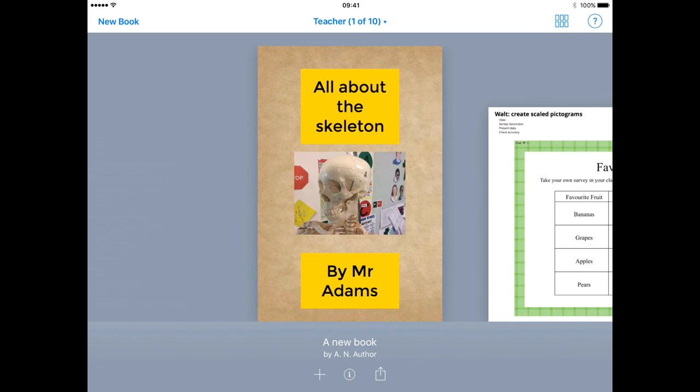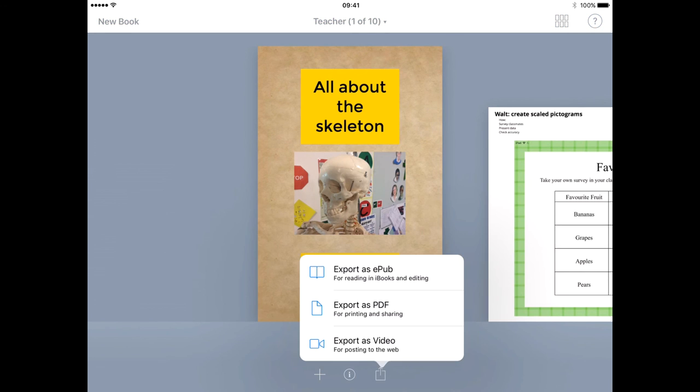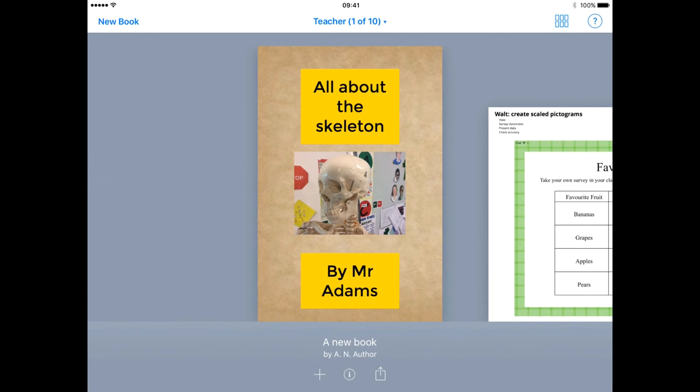When the project is finished, I can return by pressing My Books and use the square with the arrow to export. There's a PDF ready to print.